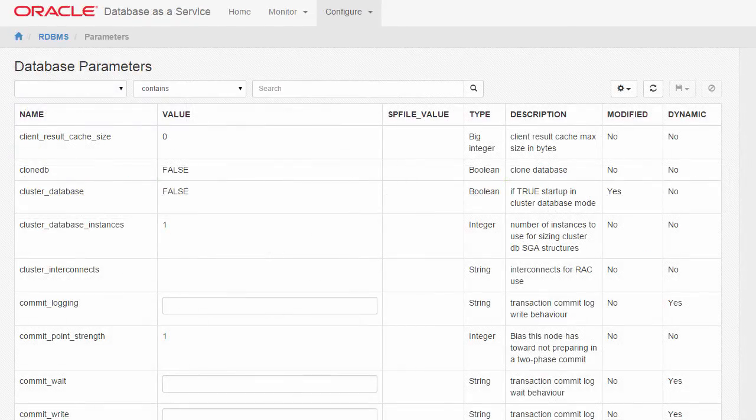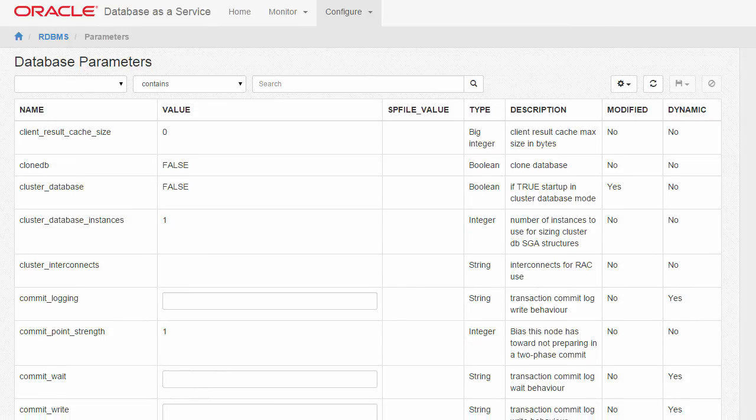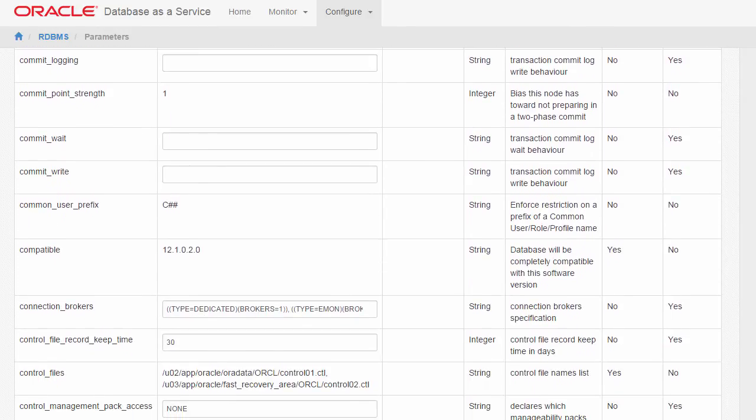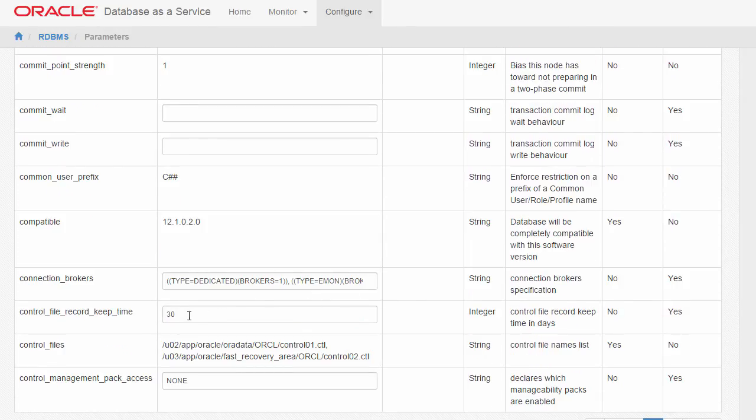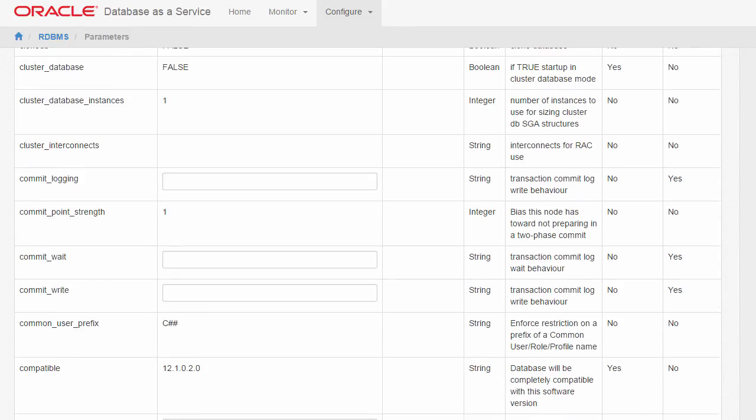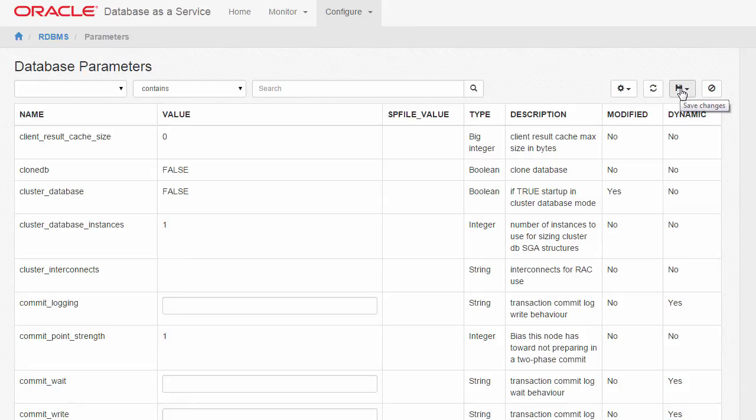To modify the value of a parameter, select the parameter, change its value, and click the Save Change button at the top.